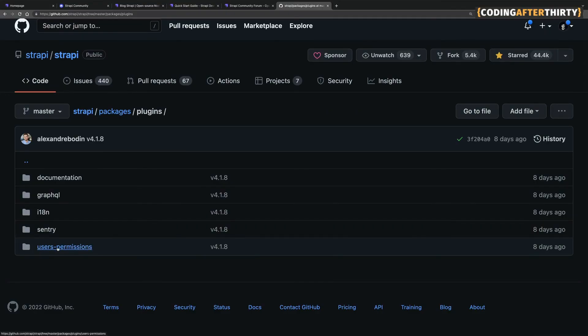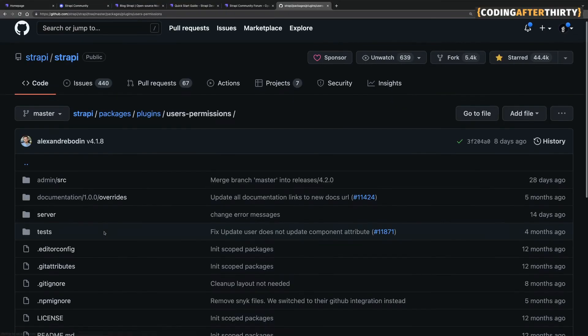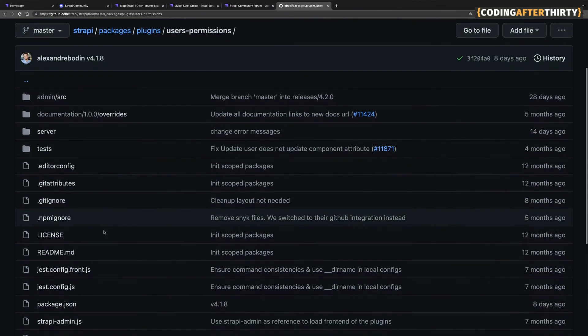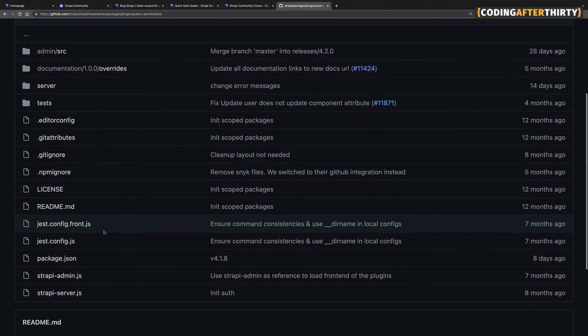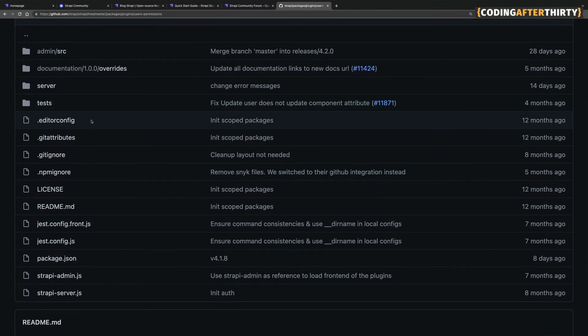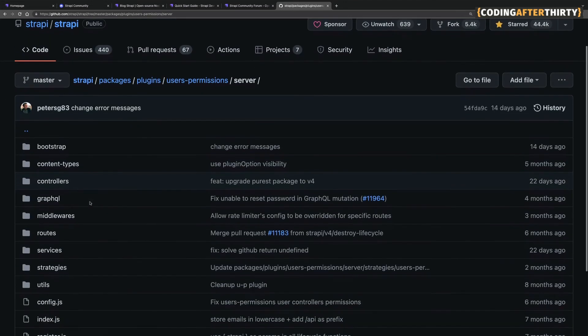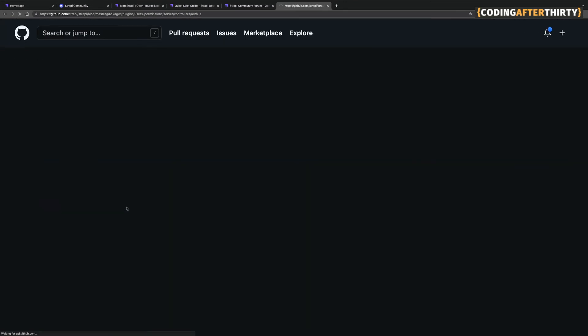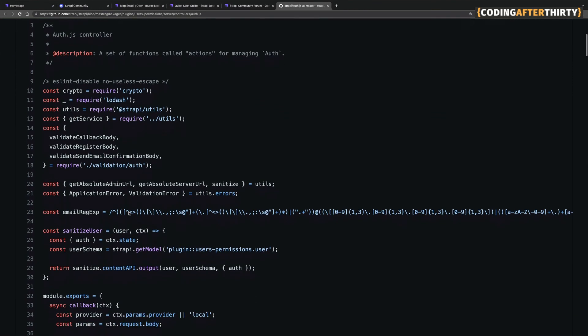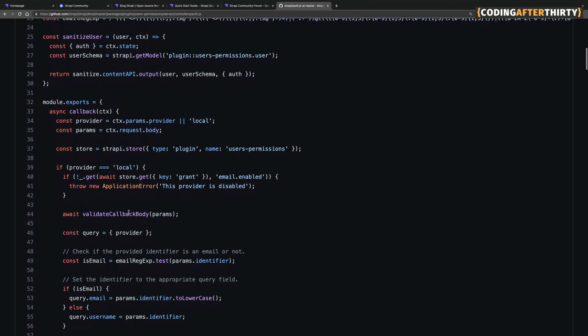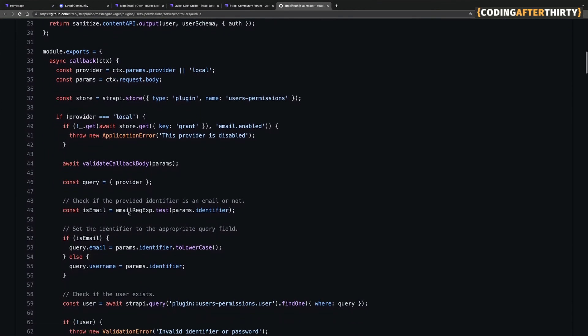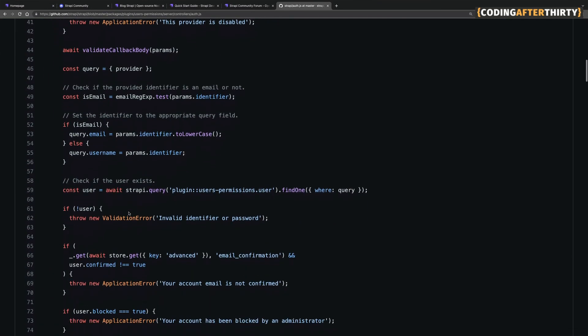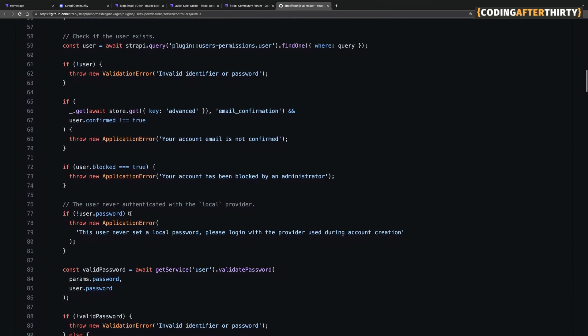So for instance, they have the user permissions plugin that you will learn more about eventually, but you could literally see how they do things. So if I wanted to see what their controllers look like, I could go to controller. I want to see the auth controllers and I could look at the code. And what's awesome here, maybe right now you might not understand everything, but the cool thing is you have access to the code because it's open source and you have access to the awesome community.